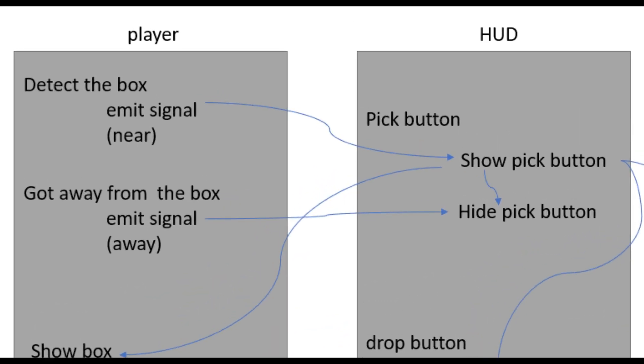So first, the player will detect if he is near a box or not. If the player detects a box, it will send a signal to the HUD. The pick button has two states: either show or hide. As we receive a signal from the player, we will show the pick button on screen. But if the player gets away from the box, it will send a signal to hide the pick button.